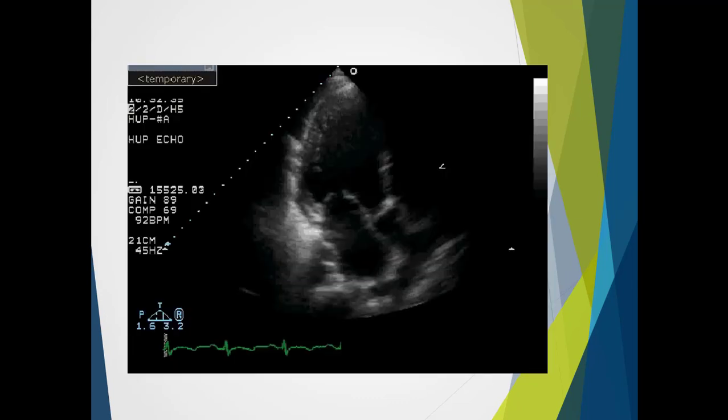Here we have a typical apical long axis view — it looks exactly the same as the parasternal long axis except the heart is now vertical rather than horizontal in the image.